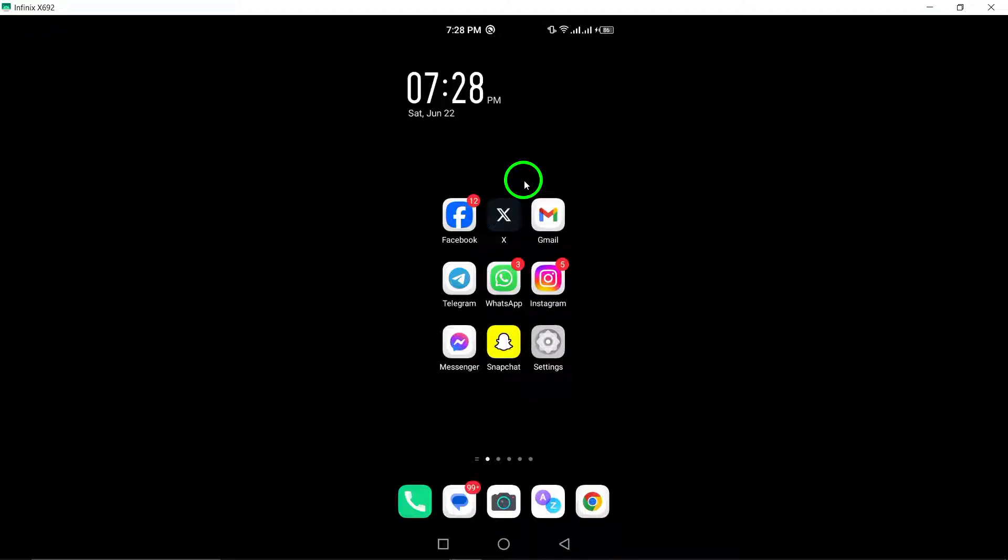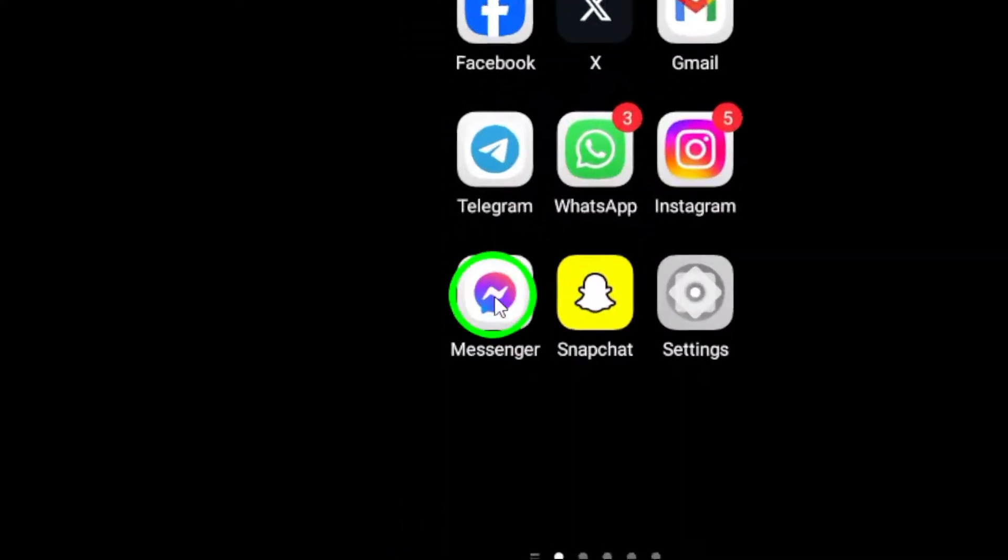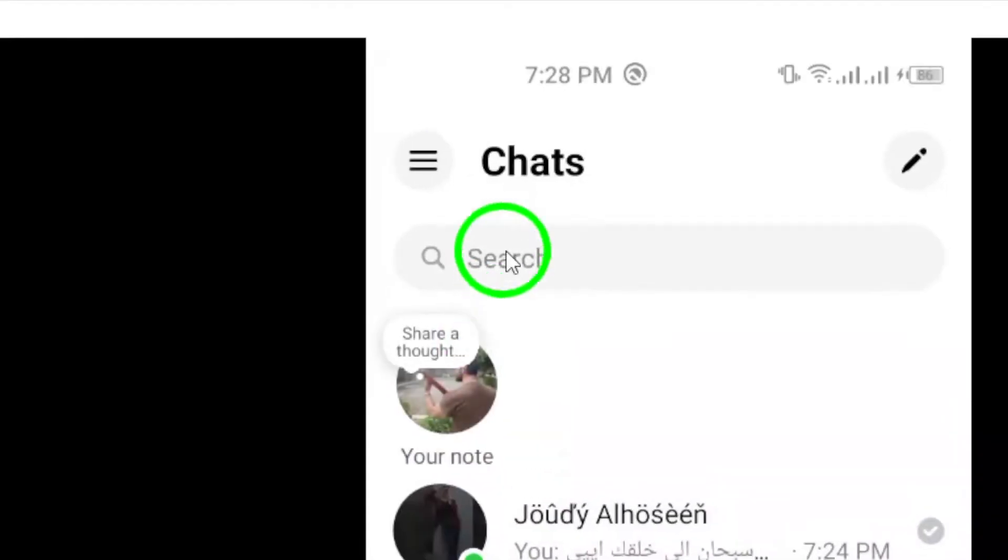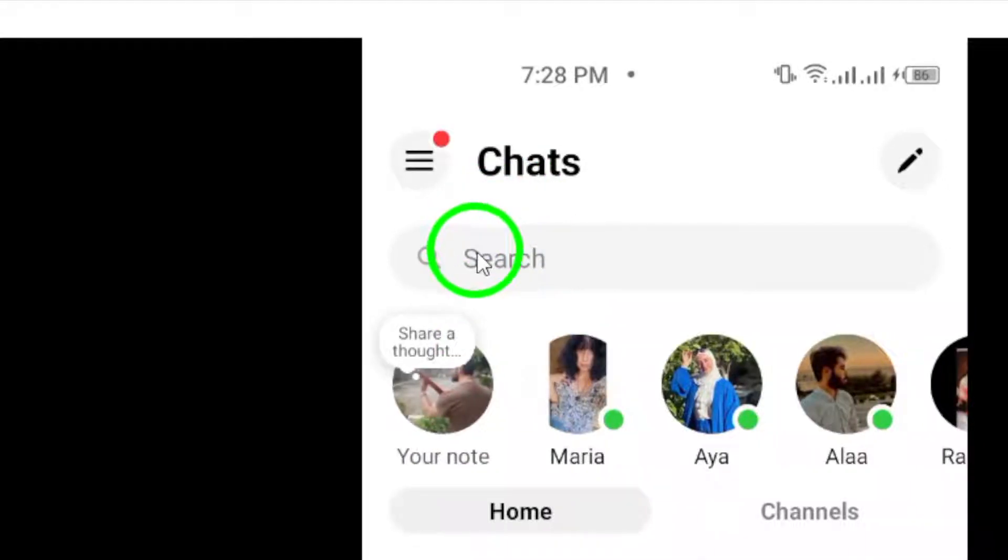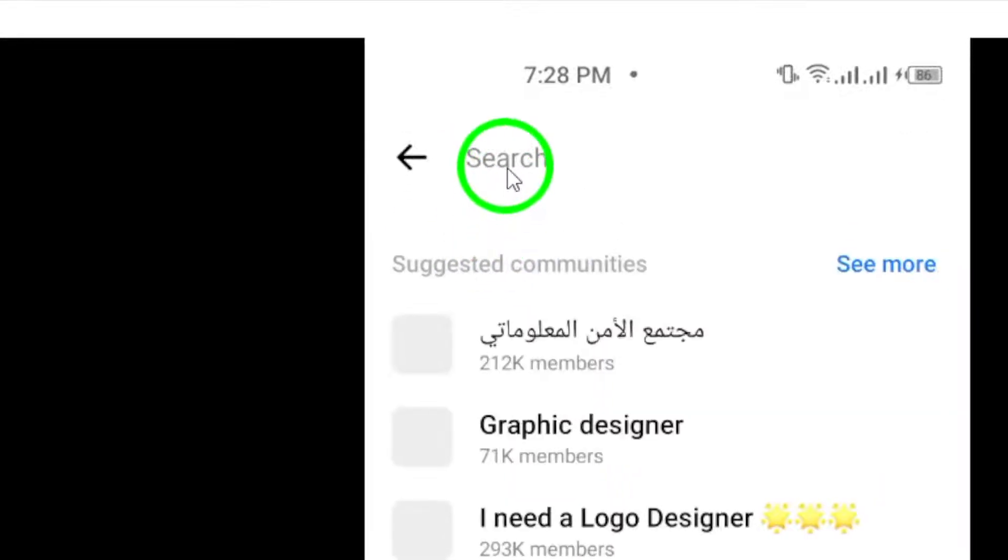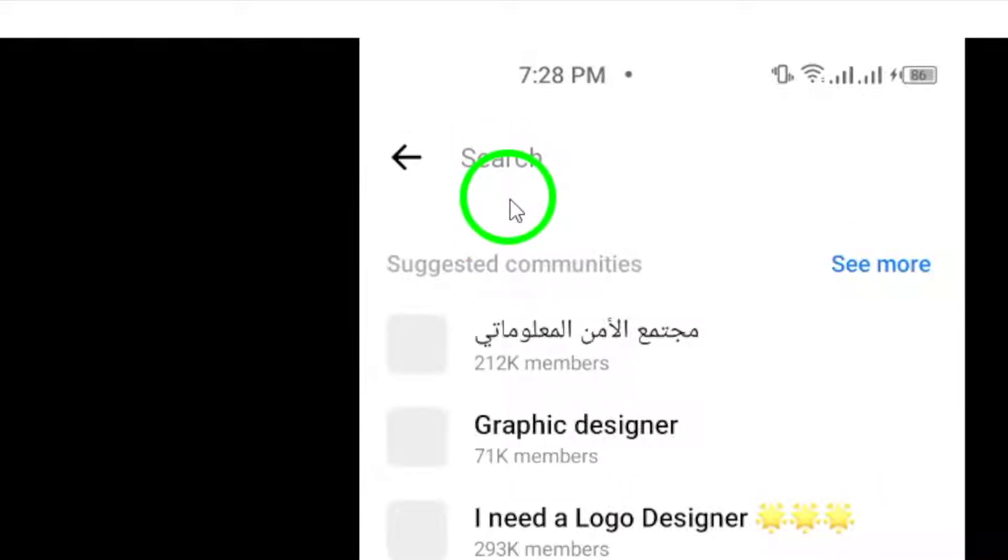To begin, open your Messenger app on your Android device. Next, navigate to the conversation that contains the messages you wish to delete.